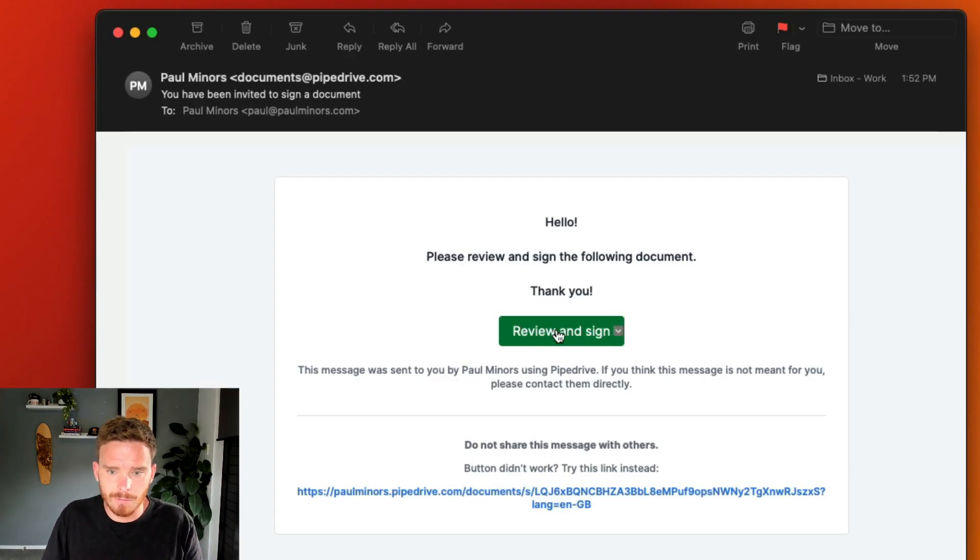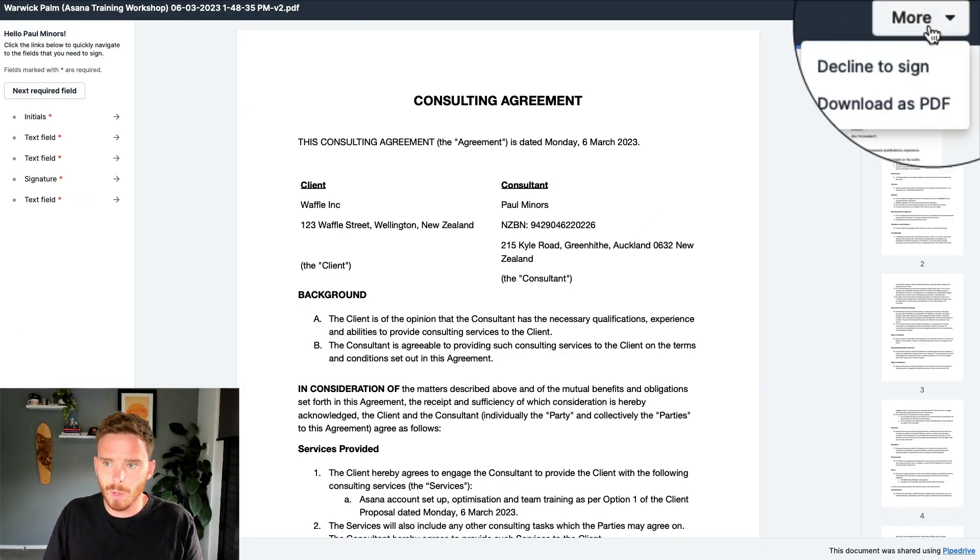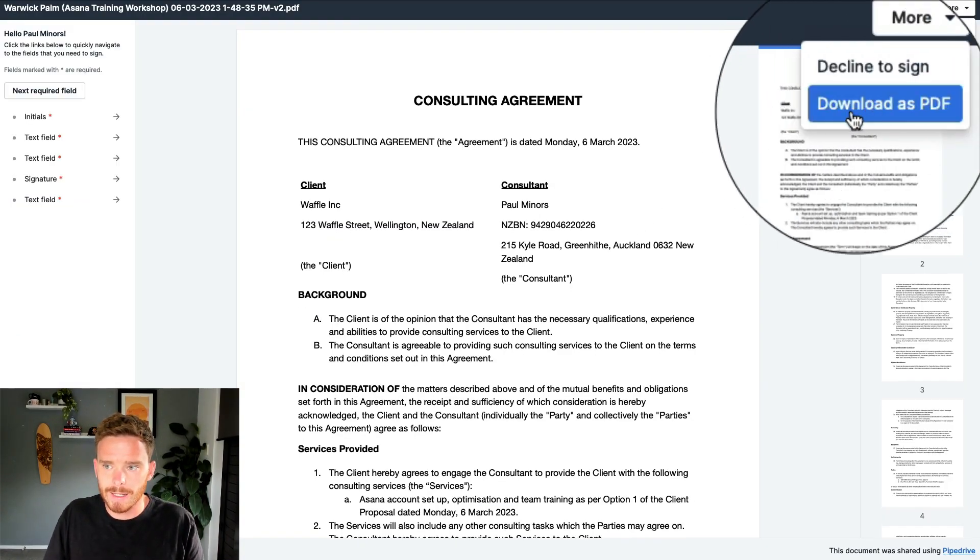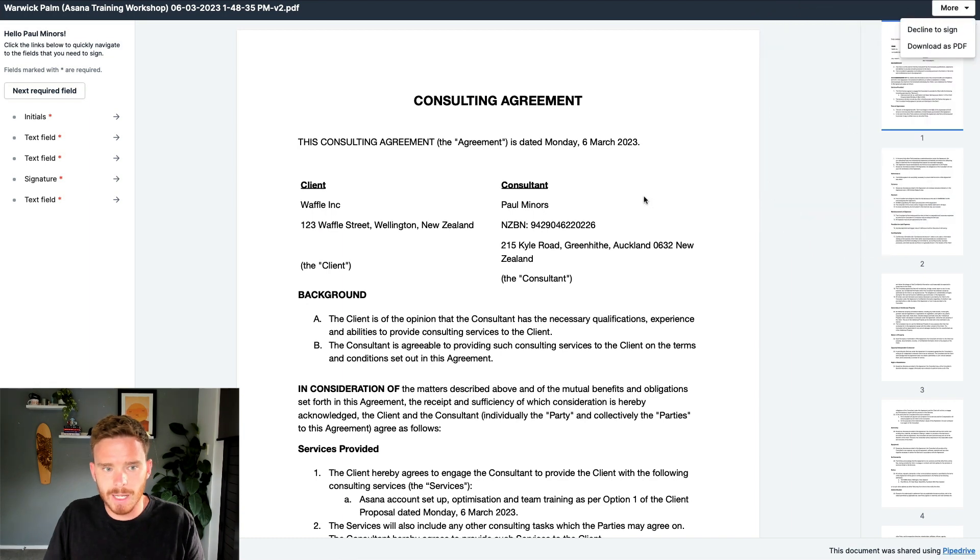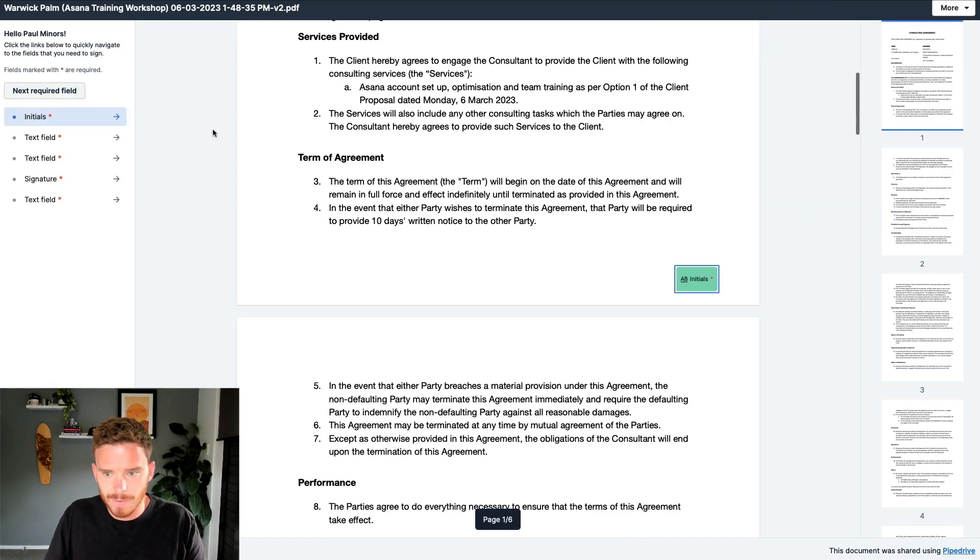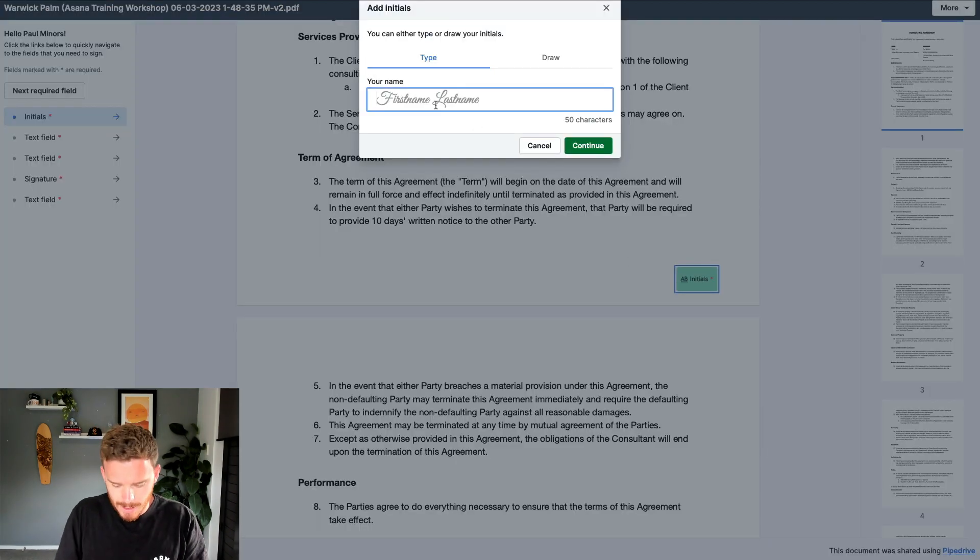Here's what the recipient would see. They have some options up here to decline to sign, or they can download this as a PDF. They can see the different fields that need to be signed. I can choose the next field required and I can put in my initials here.